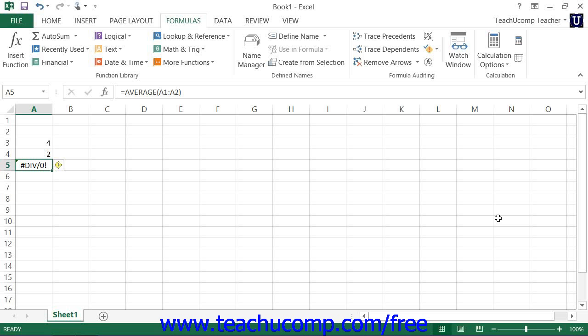Another feature of auditing worksheets is that it allows you to trace arrows back to the cells that are being referenced by a selected formula if the formula that you create displays an error.